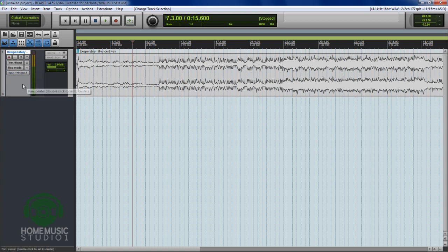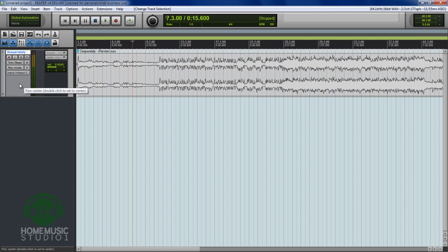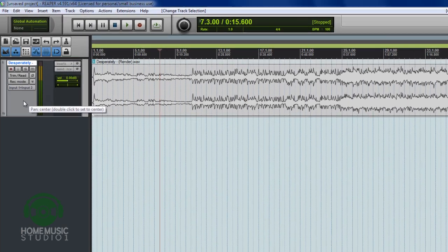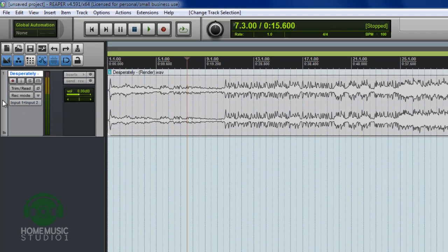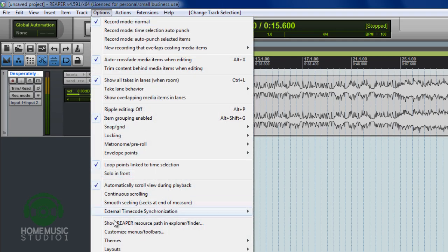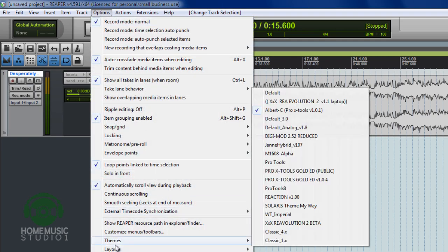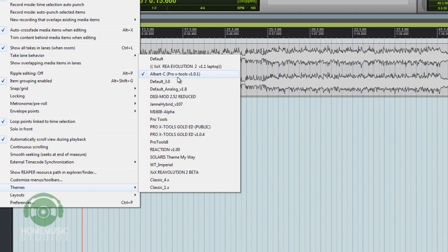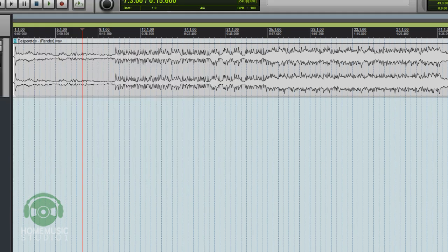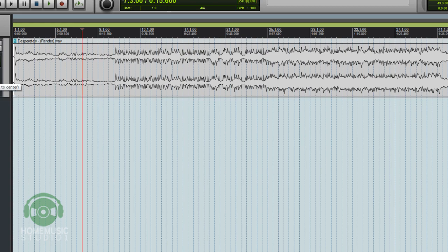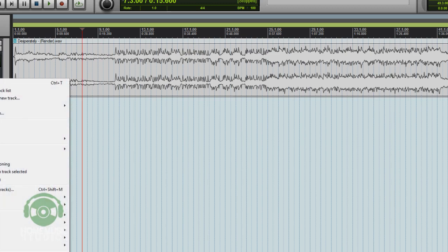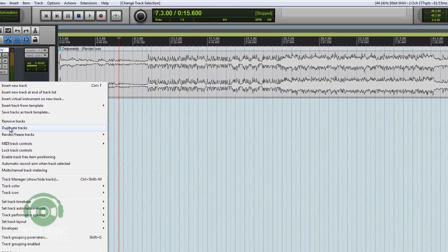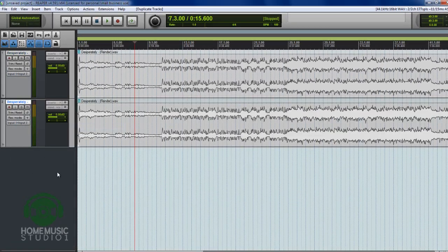So very simply, first of all, we're going to go in this area on the left-hand side of the track. And again, total side note, I'm using Reaper here for this demonstration and I am actually using the Pro X Tools version 1.01 theme for those of you that are wondering. But in this case, we're going to click on a regular track. We're going to right-click on that and we're going to select duplicate tracks.